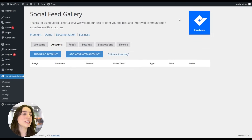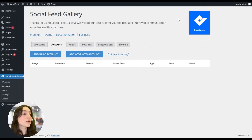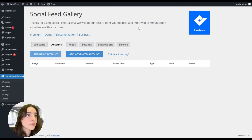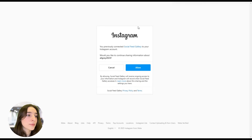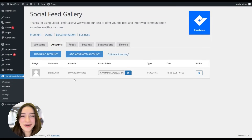First off, you will need to download the Social Feed Gallery plugin. Once you install it and activate it, you can immediately proceed to adding your account. Here you can see two options — you can add either a basic account or an advanced account. Let's click on the basic account and allow. As you can see, it immediately appeared right here.